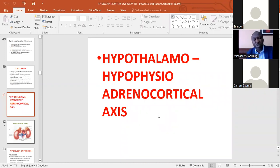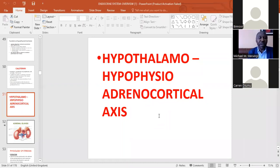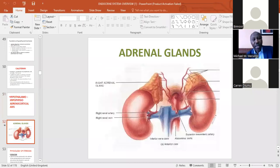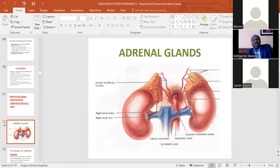What we want to discuss today is especially the synthesis and release of adrenocortical hormones — particularly glucocorticoids exemplified by cortisol — and the actions of cortisol in the body. But before doing that, we need to recap the anatomy and histology of the adrenal glands, which you have covered in anatomy class.